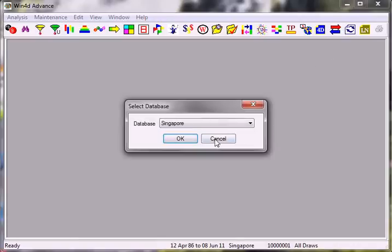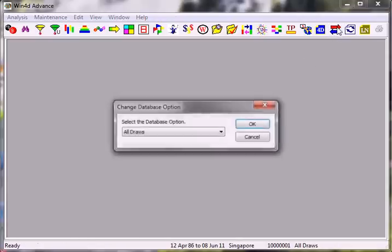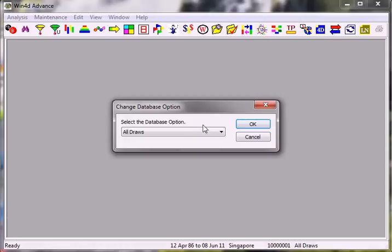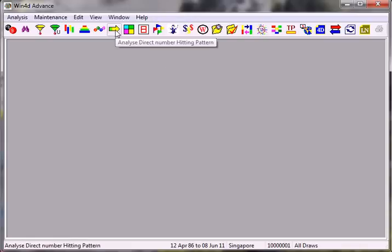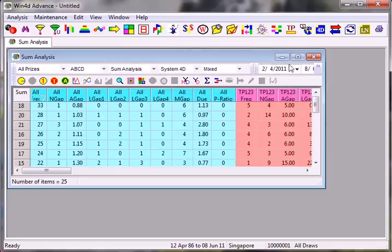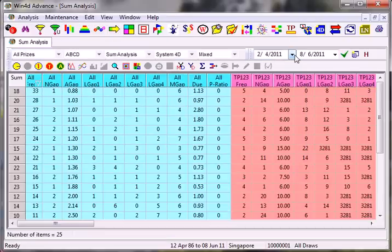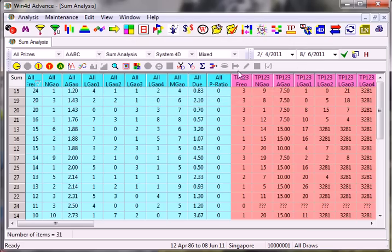To begin with, I will start off with Singapore data. I'm using this database known as the 4D laws. I'm going to click on this thing called Analyze Direct Heating Pattern Numbers. I'll switch this to ABC.